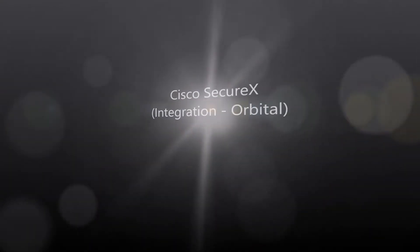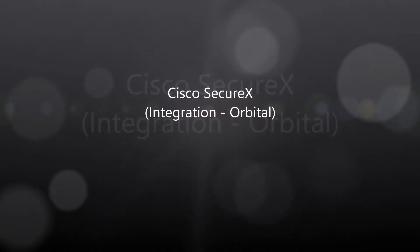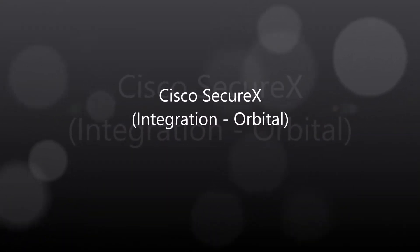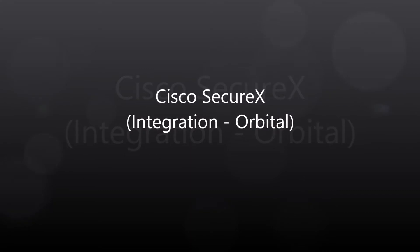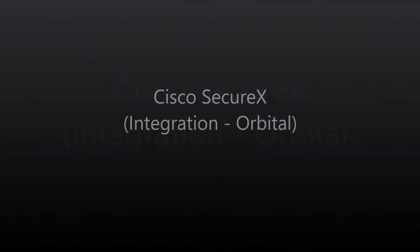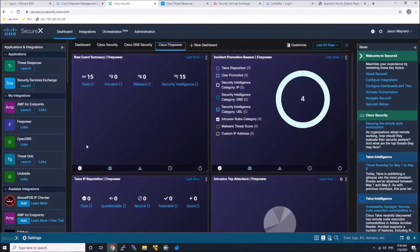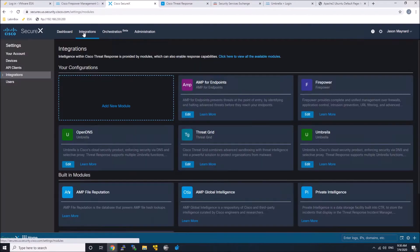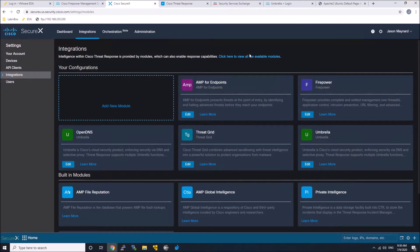Cisco SecureX integration with Orbital. All right, so we've already integrated Endpoint Amp into SecureX, and now we're going to integrate Orbital.